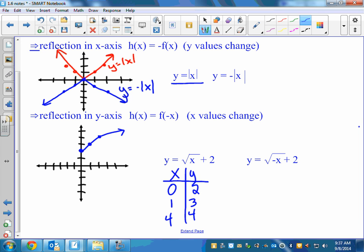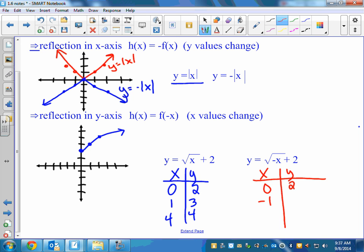You have to pick negative 1 so that the negative cancels out and you still get the same y value. You have to pick negative 4 because negative of negative 4 makes positive 4. That's what I mean by the x values change, because it's inside the function. And so it's just going to flip over. If you know what this one looks like, you don't have to make that chart — you know it's just going to flip over and be the same graph.